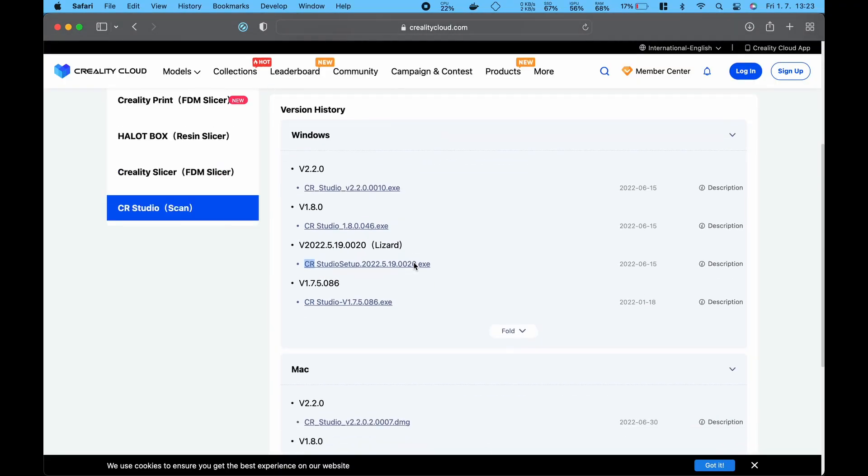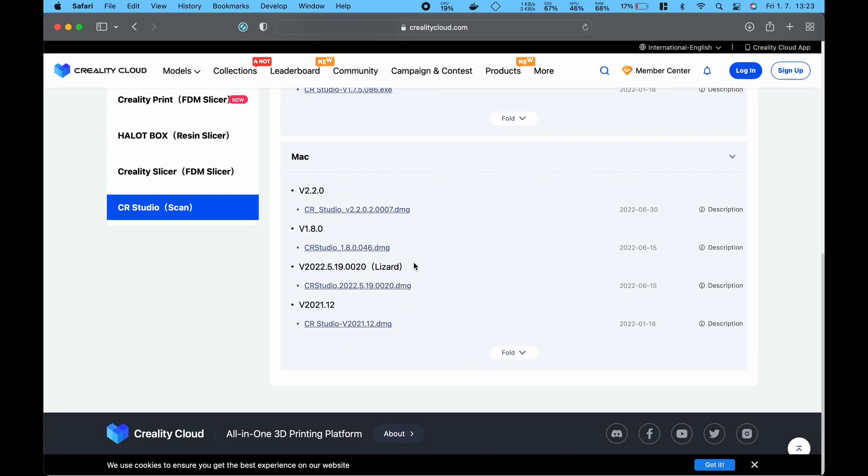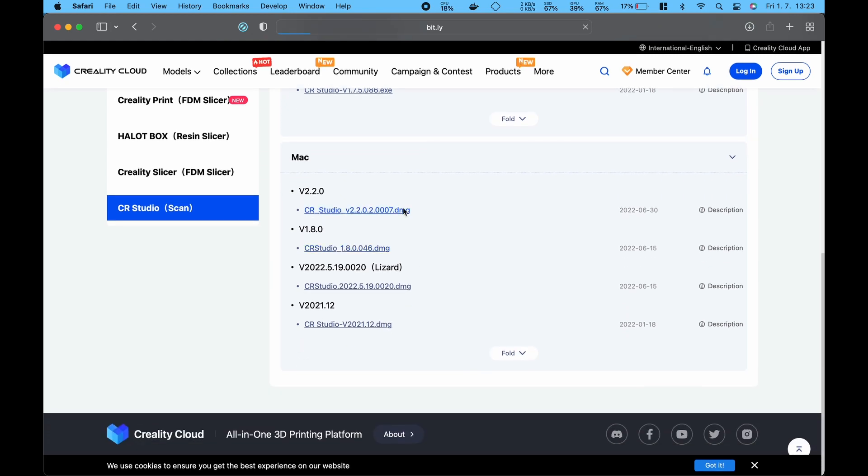First I went to the Creality page and downloaded the latest version of CR Studio 2. Next I had to find something to scan.